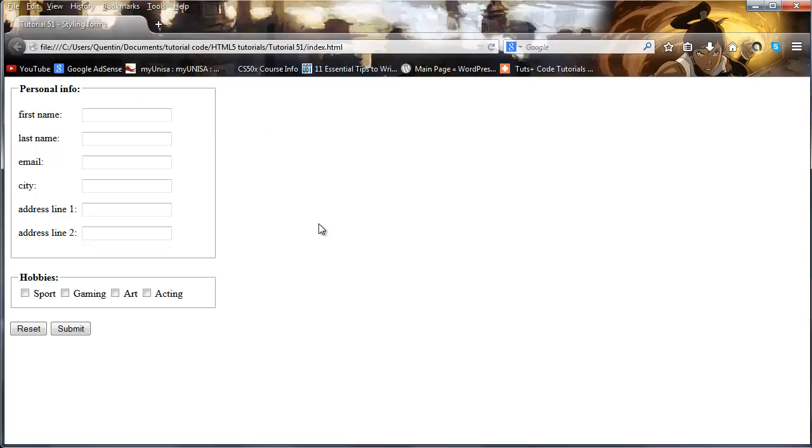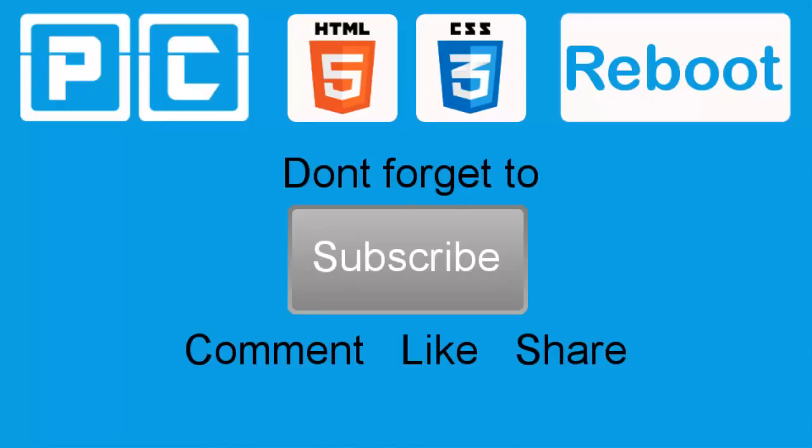So that's all I have for you guys in this video. As always, don't forget to subscribe. Please feel free to leave a comment, like or share this video, it's really gonna help my channel grow. And I will see you guys in the next one.